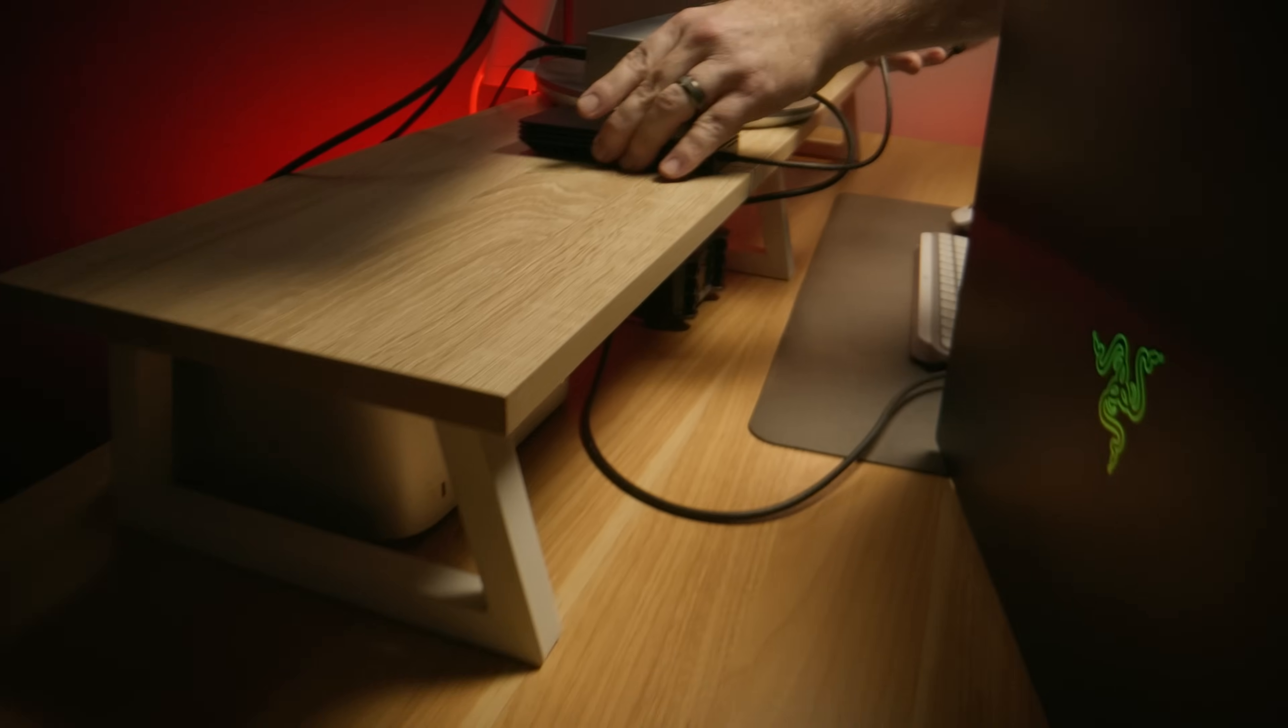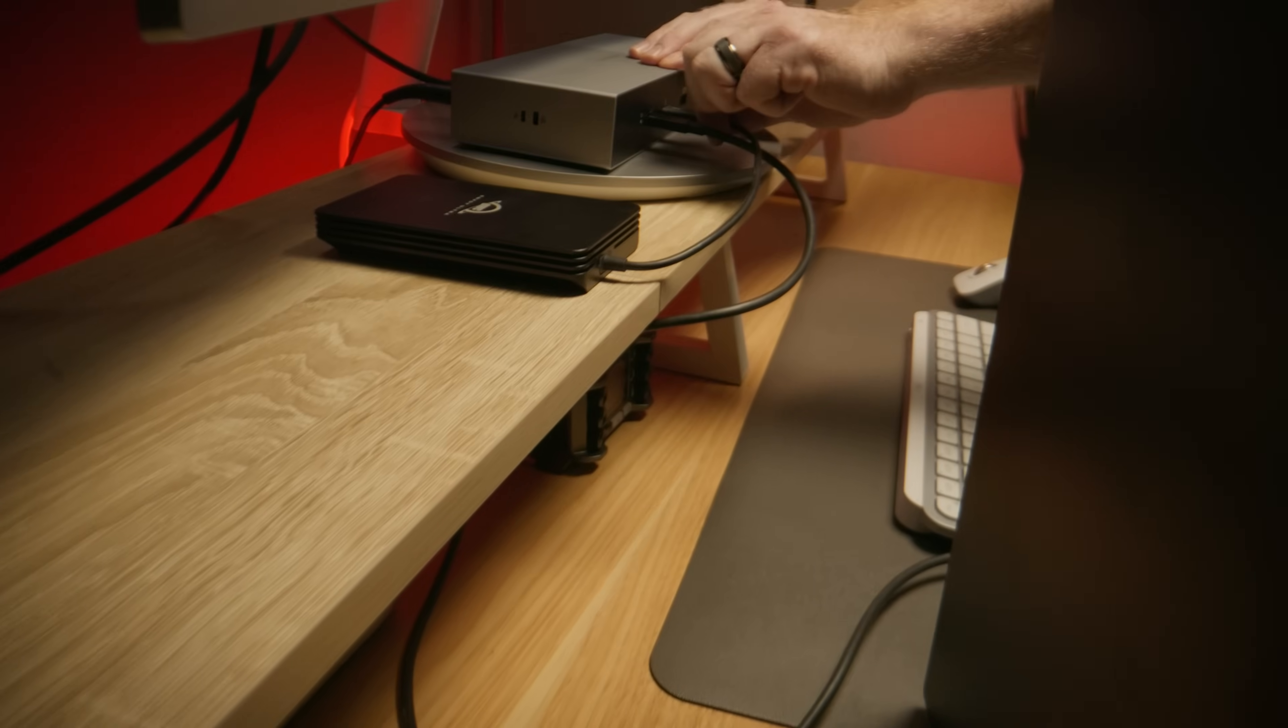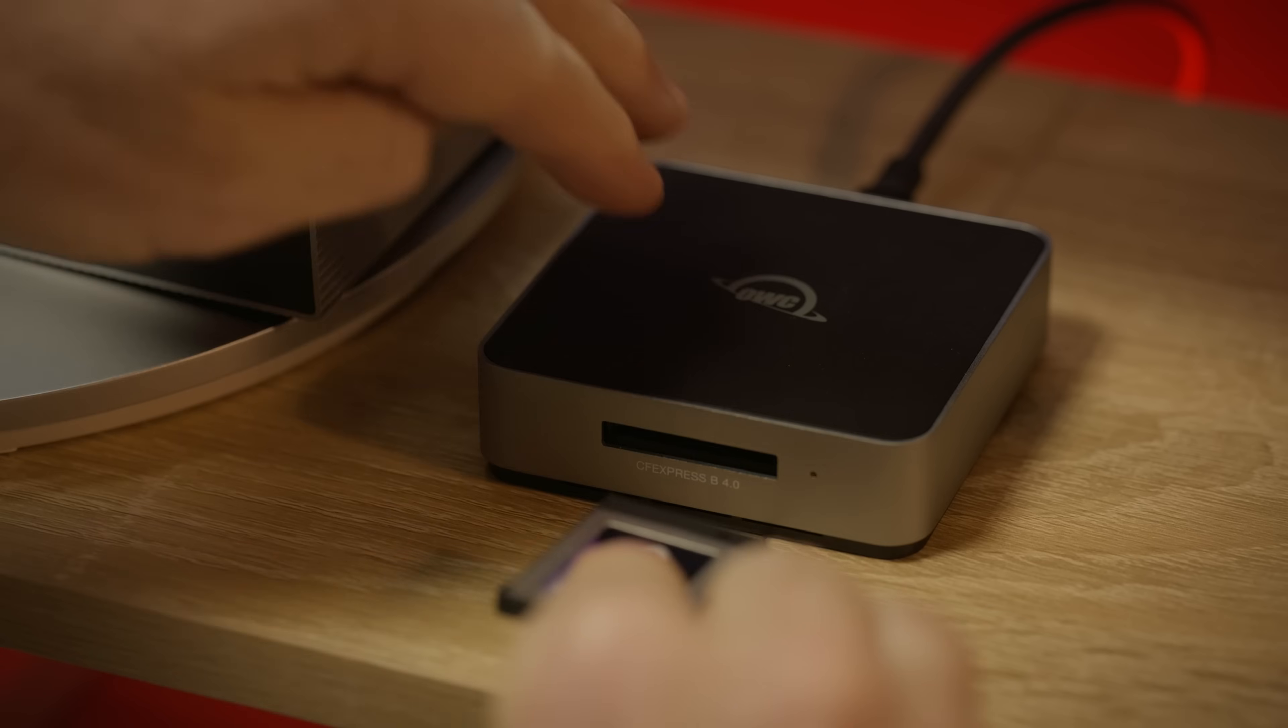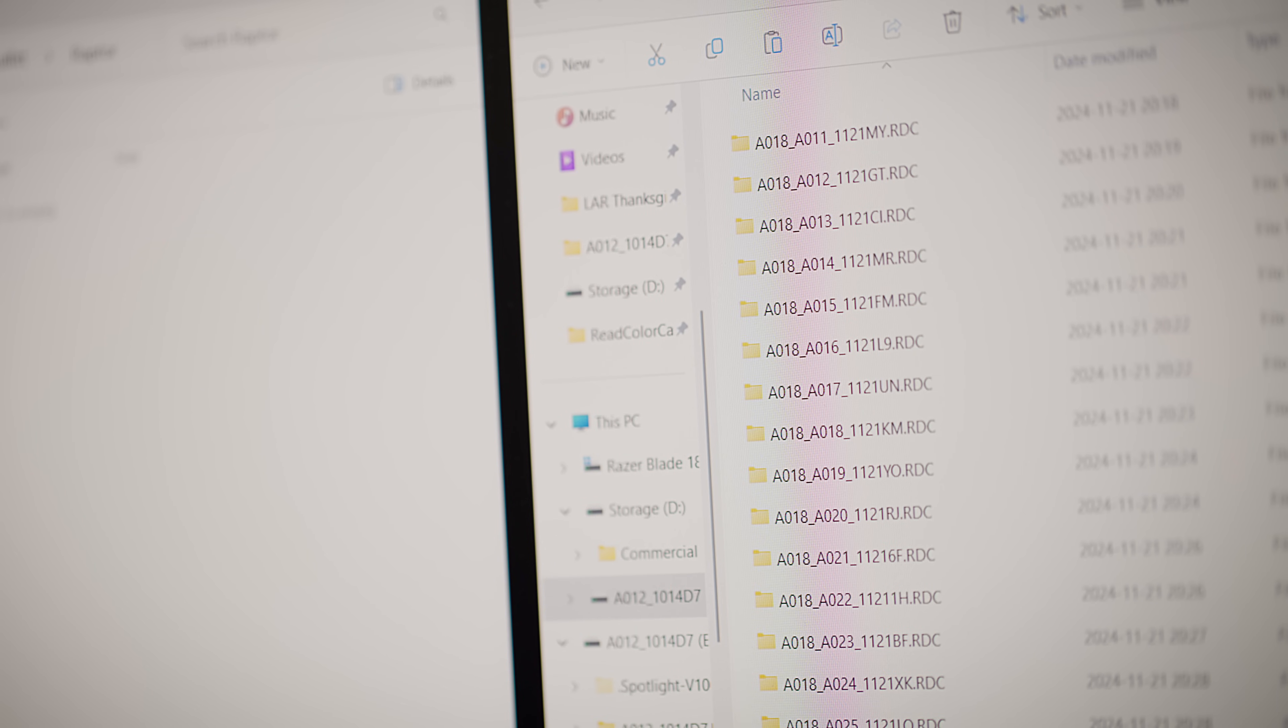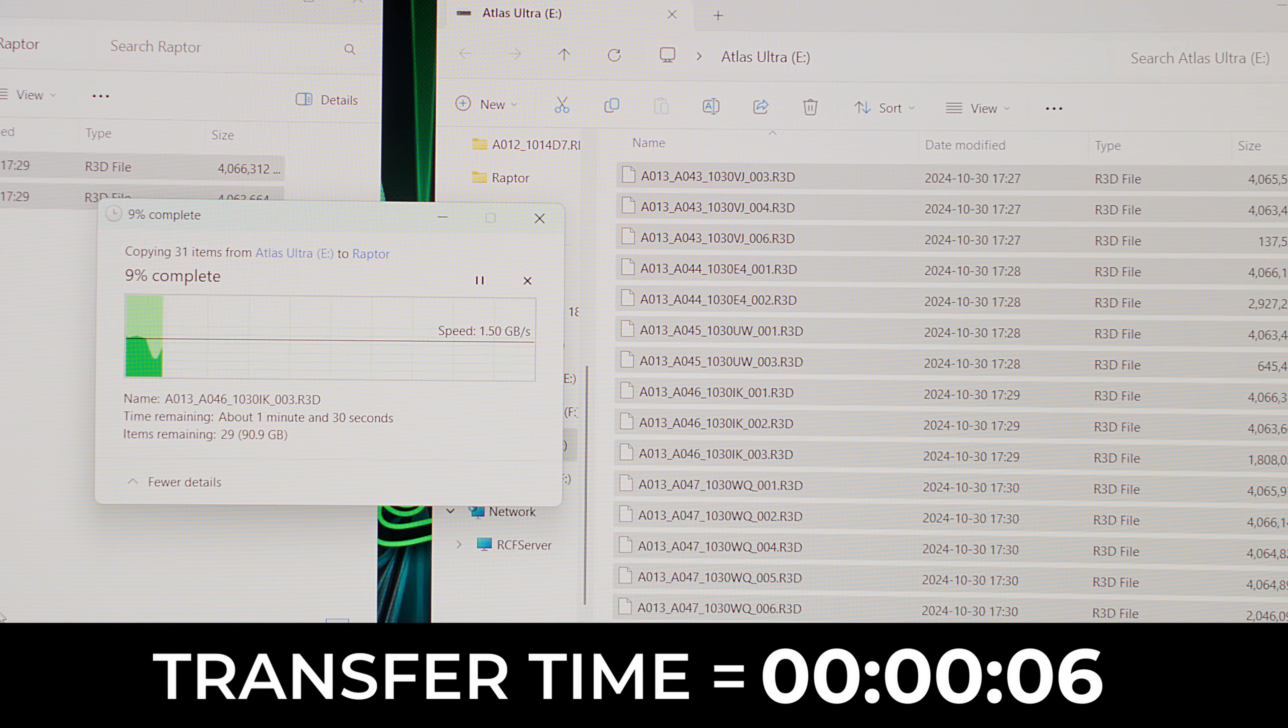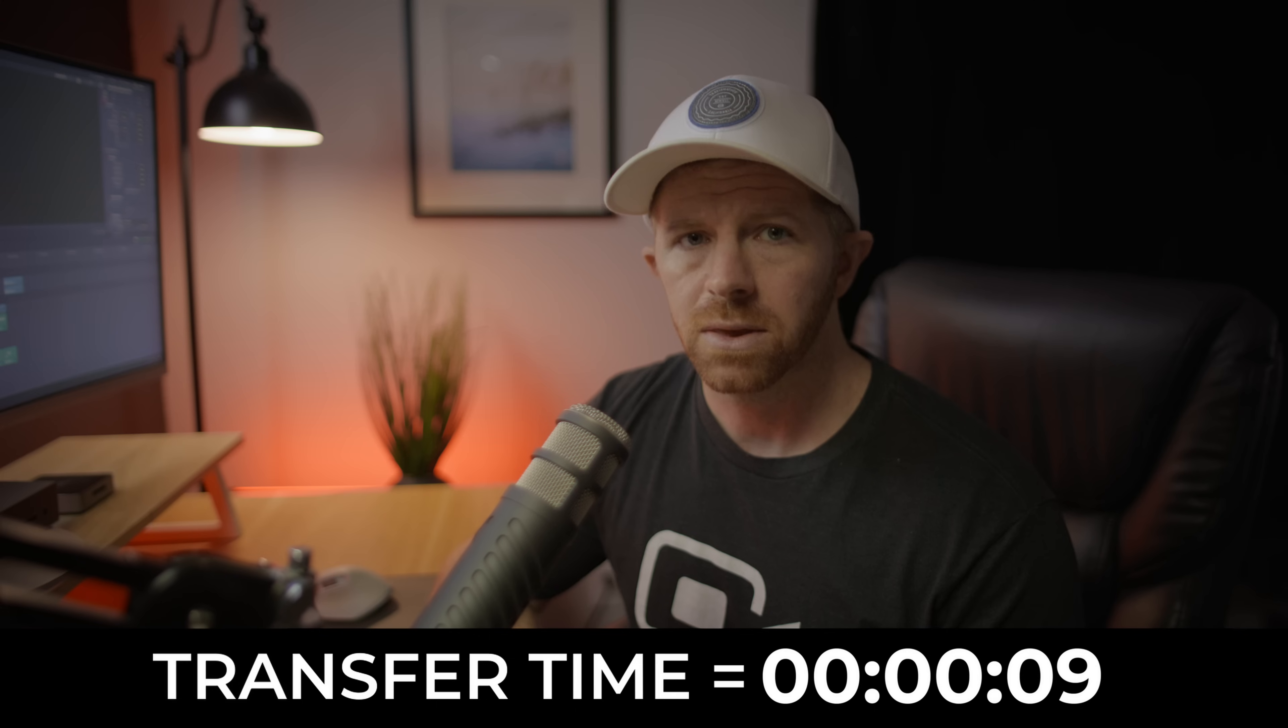But with Thunderbolt 5 you get up to two times higher throughput compared to the previous generation. So I know this setup is going to give me blazing fast storage performance. Let's see just how quickly we can dump this footage. Wow, looks like we're hitting speeds of around 1.5 to 1.6 gigabytes per second.